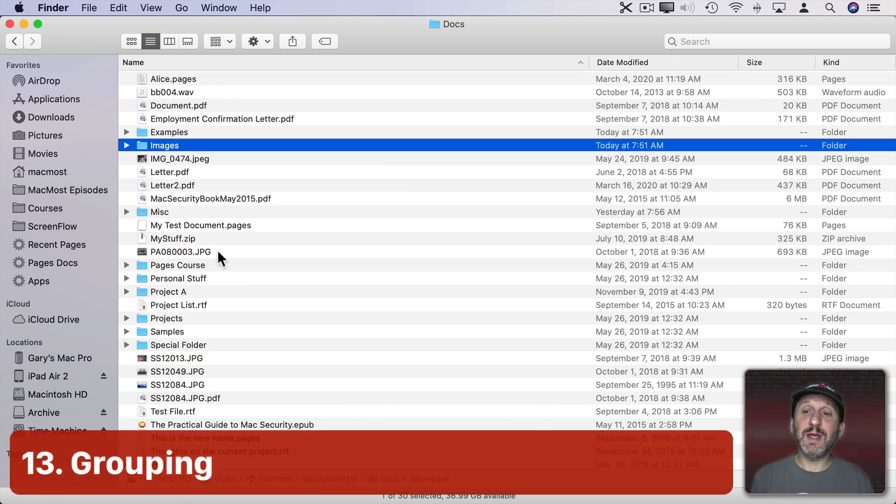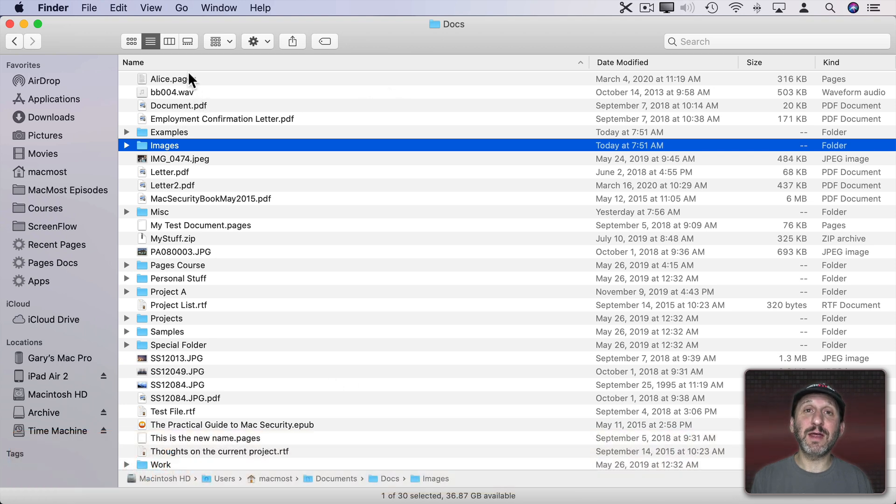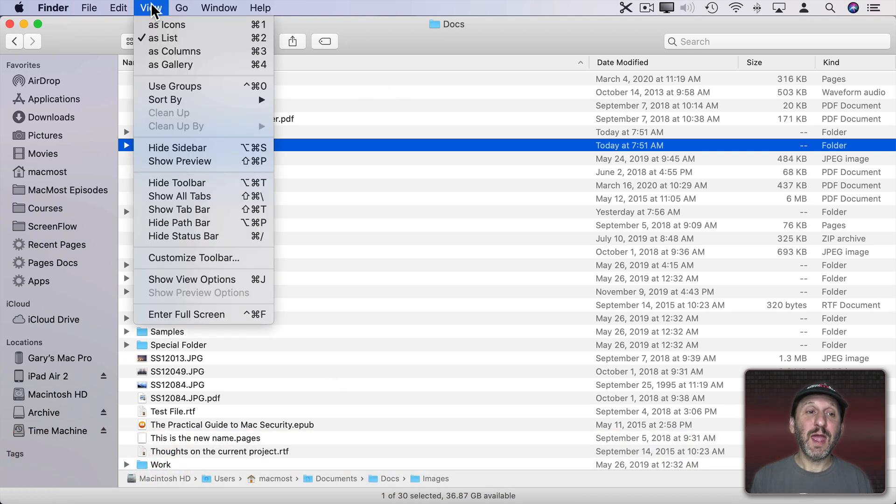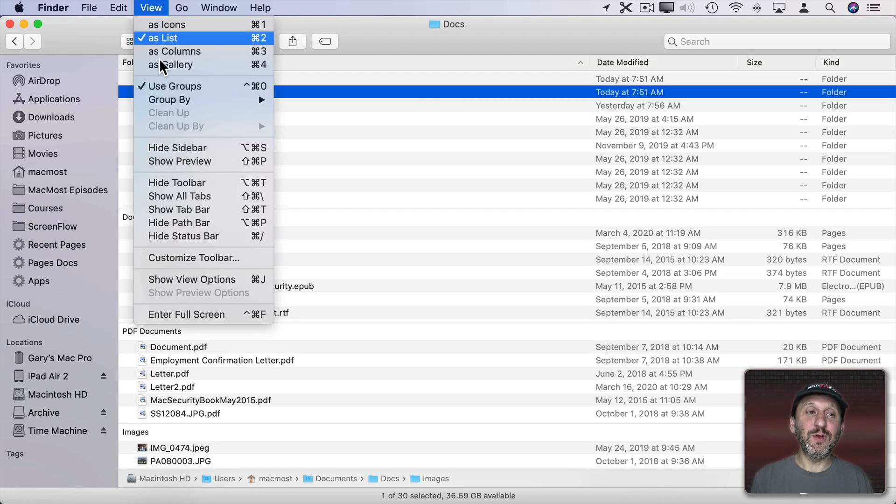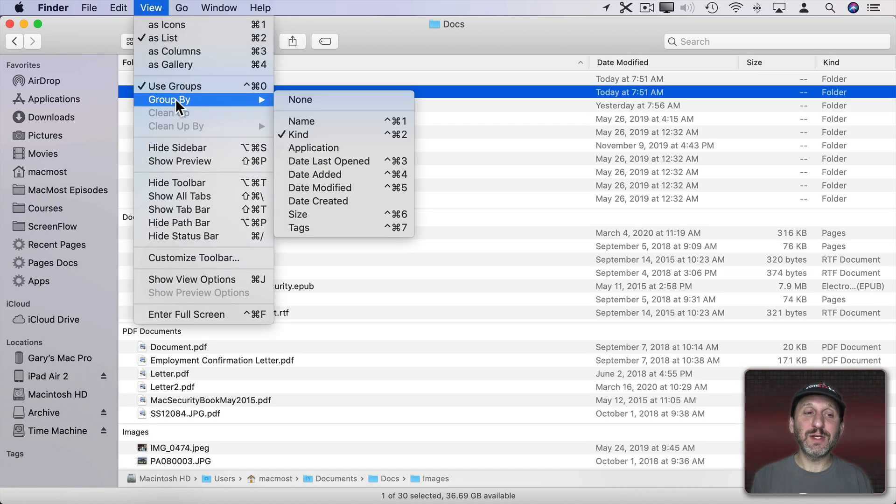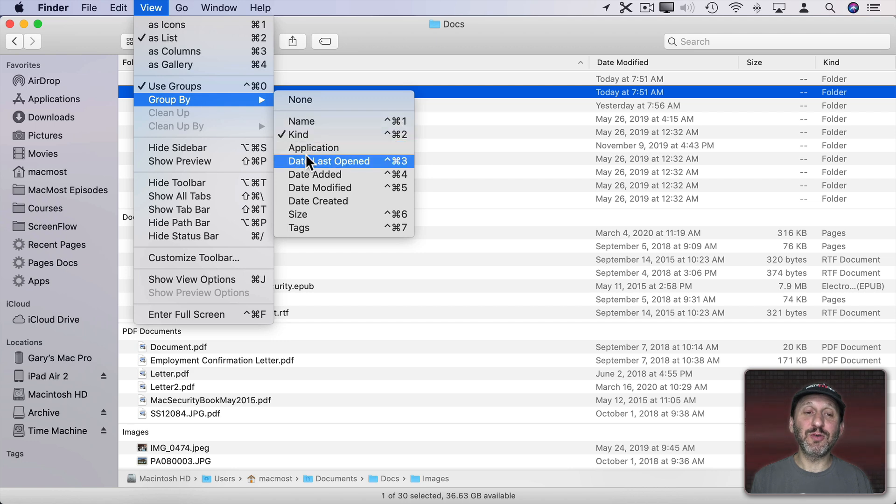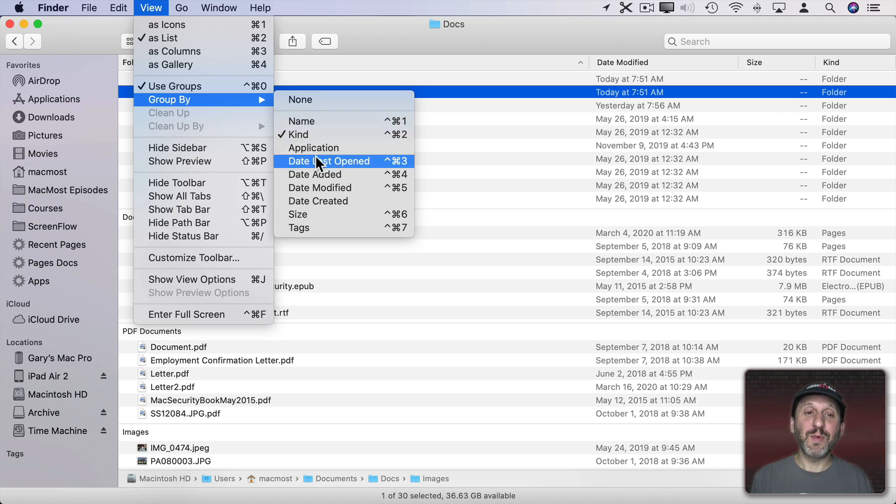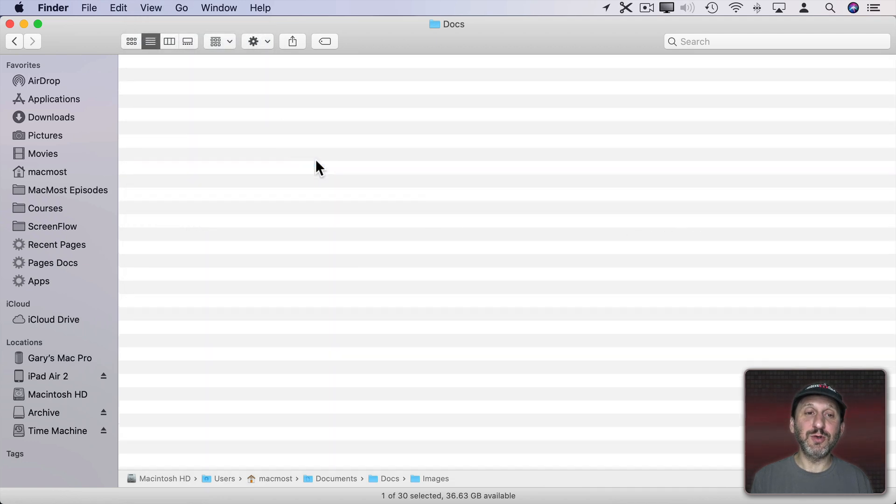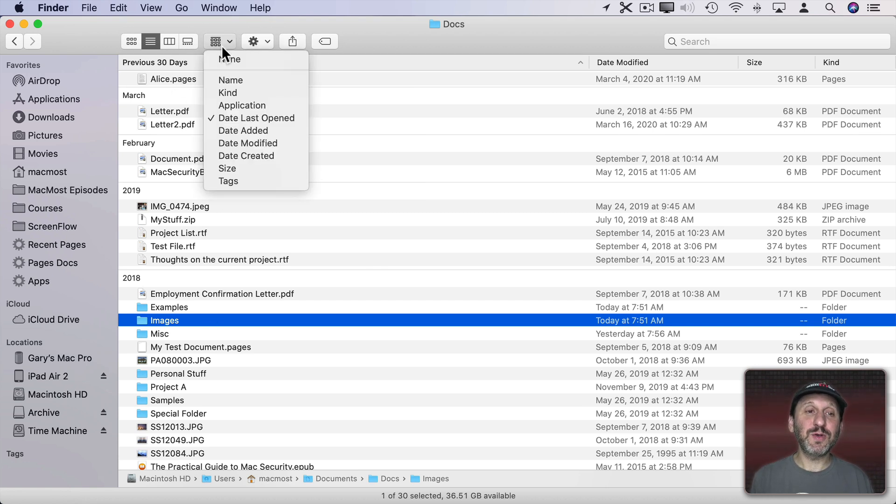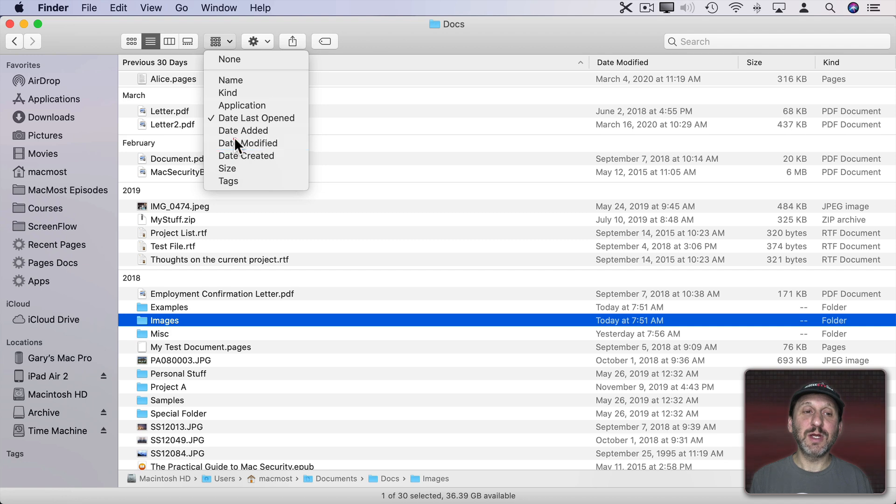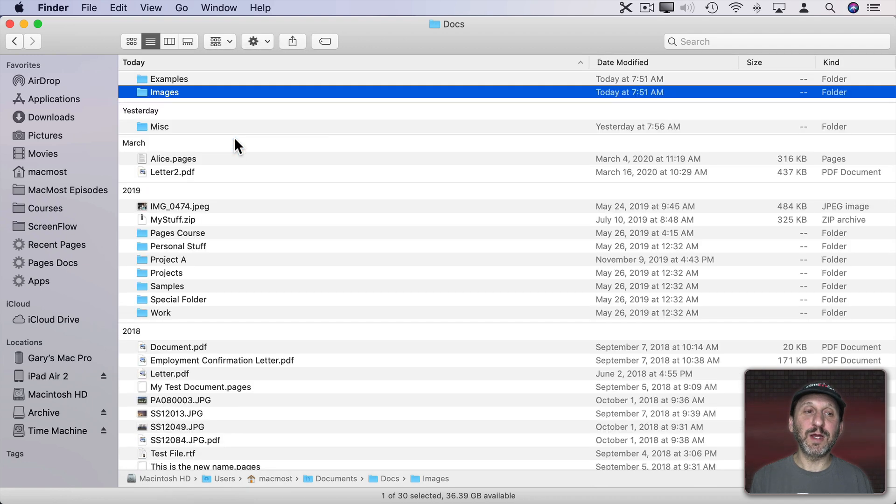Now you can use grouping here instead of sorting just everything alphabetically together. So you can go to View and Use Groups. When I do that you can see View Sort By changes to View Group By and I can change the group. So I have Kind here but I can also do Date Last Opened. Now you can see it puts them all in groups. You can also click here and change the grouping as well.